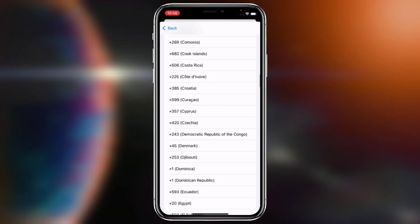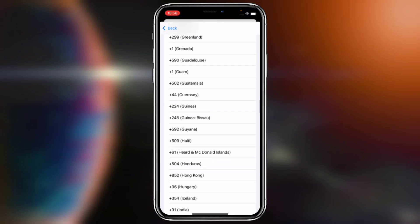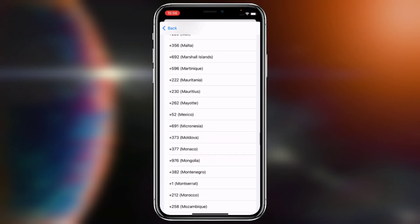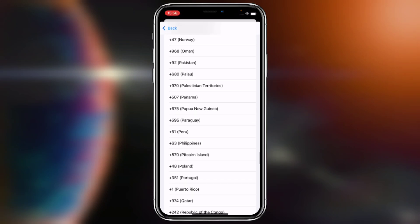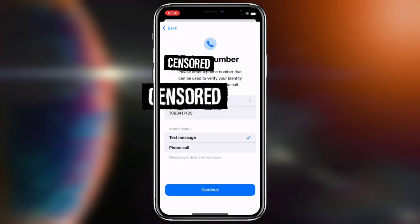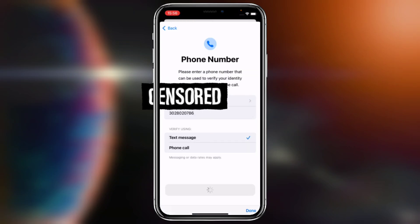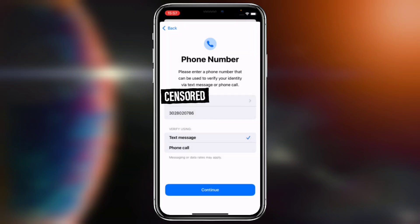For right now I will choose this country. I'm going to put the number in and tap Continue. Let's see if it works — and you can see: 'Could not create account.' So that's the first method failing.